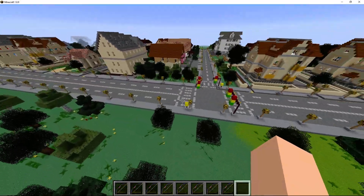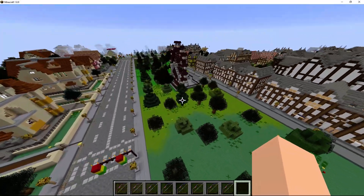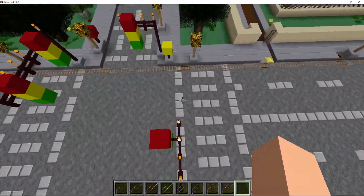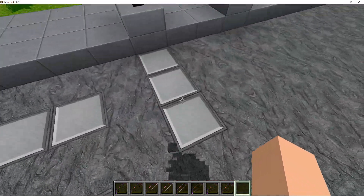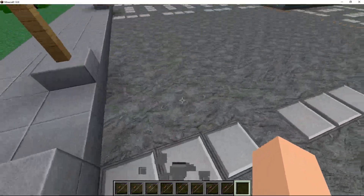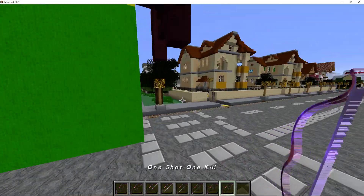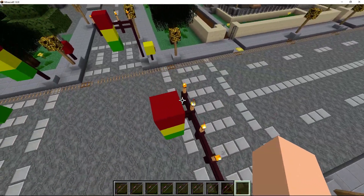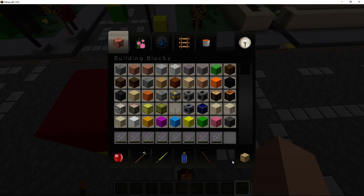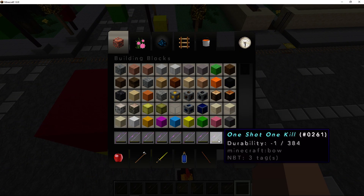Hey guys, Vetro back with another video where today I'm going to be showing you guys how to give items, tools, armor, or stuff like that their damage and their durability. You cannot give durability to it, but you can minus durability to it. As an example, durability is set on this to minus 1.